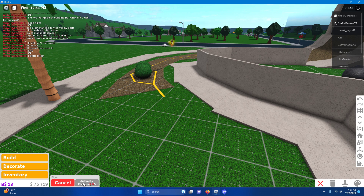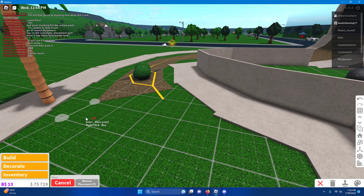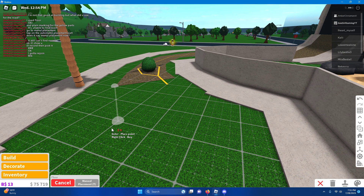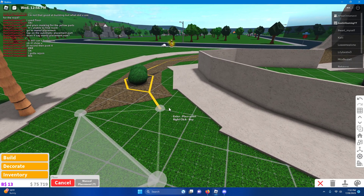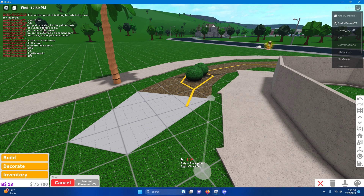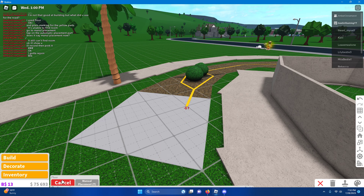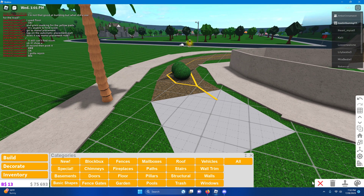Click the thing where it says automatic placement just once, and then you build it. Mine might be a bit different because I'm on the computer, but I hope it works for you.